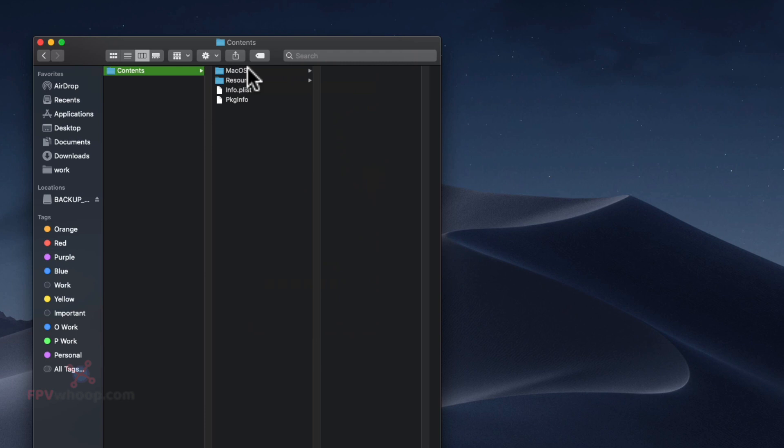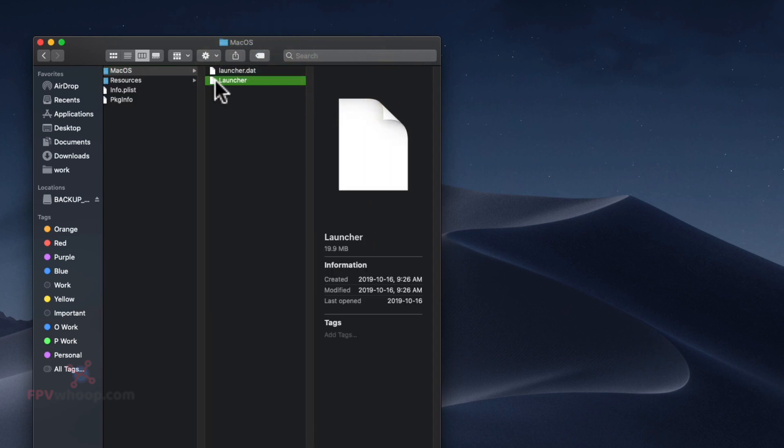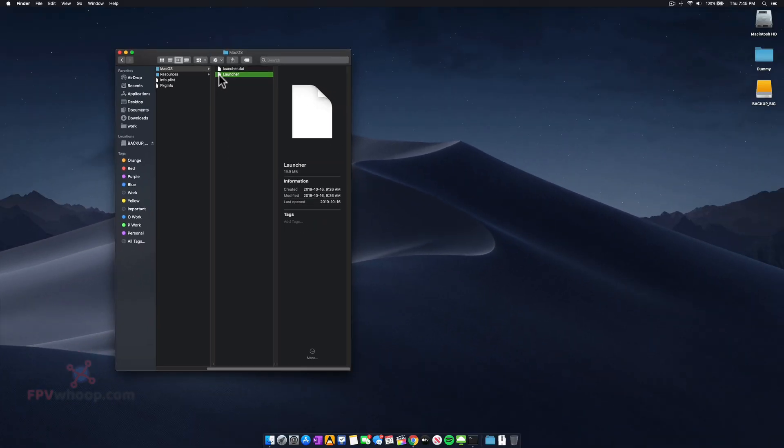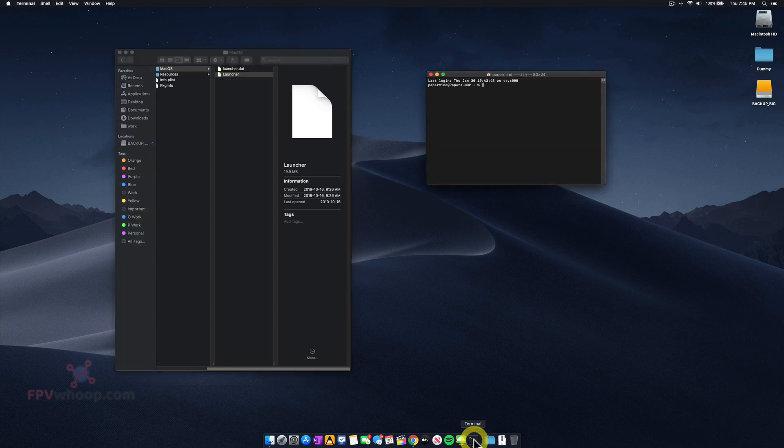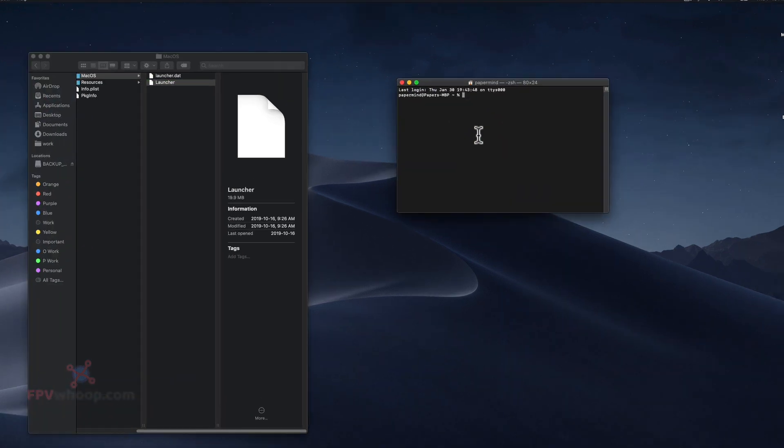In the contents, go to the macOS folder and then to the launcher file. It's been recognized as a text edit file because of the security settings. Now we're going to open Terminal.